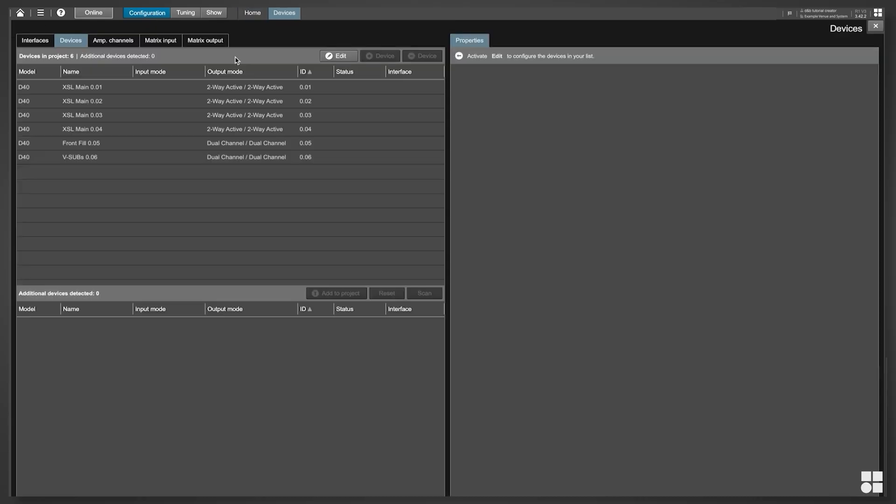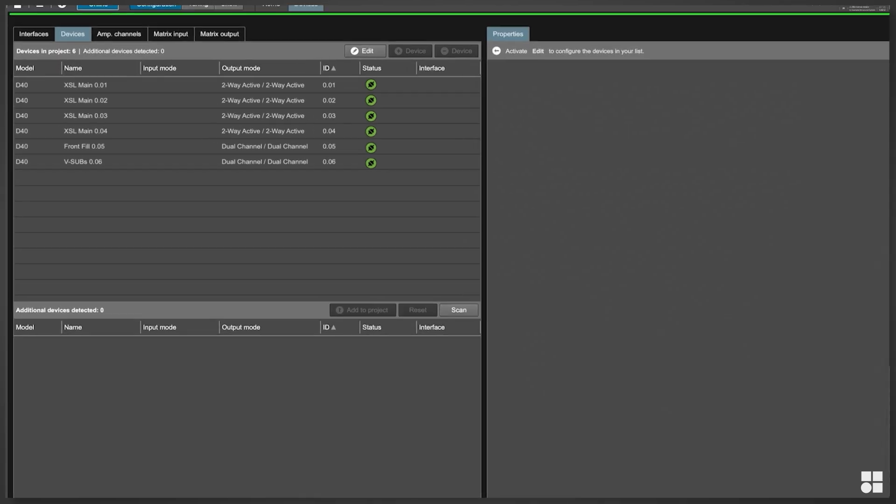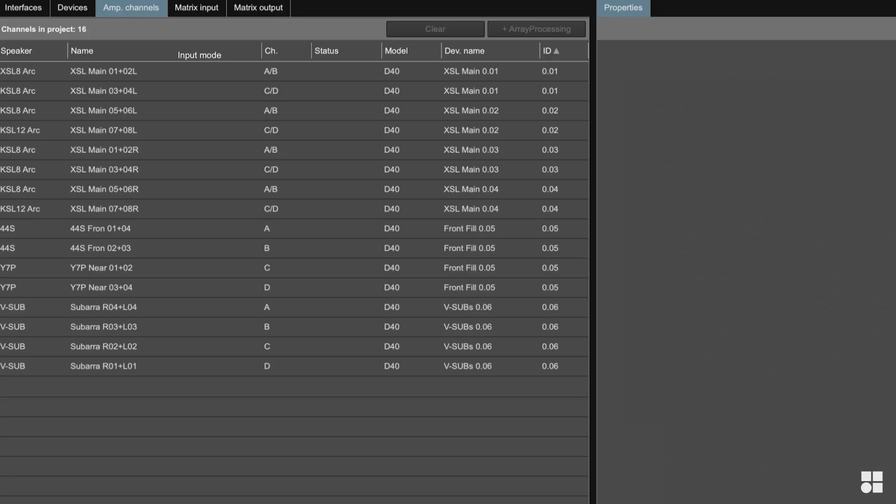As soon as you go online, R1 will initialize all devices in the project with regard to the following global parameters: Device and Channel Name, Input and Output Mode and Speaker Type.